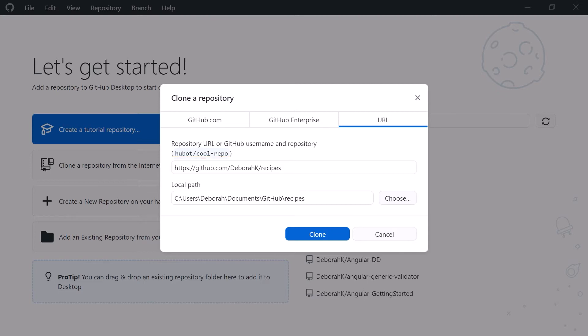If this step doesn't work for you, open GitHub Desktop directly. Then select File Clone Repository from the menu to display the clone a repository box, and pick the Recipes repository from the list.